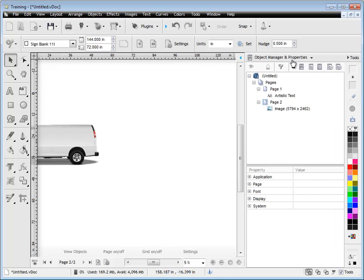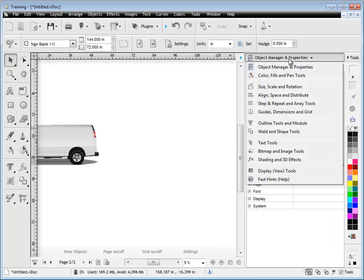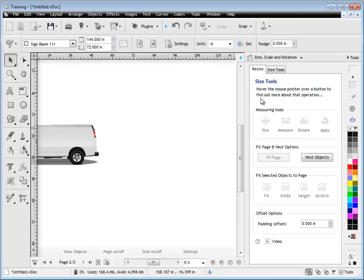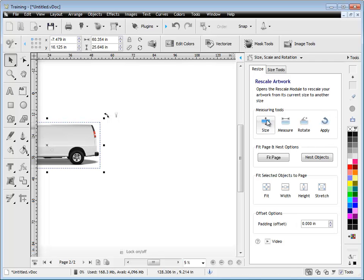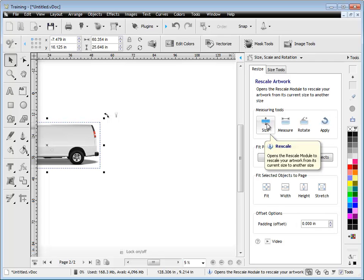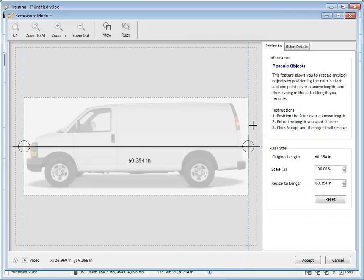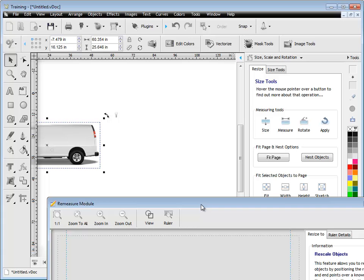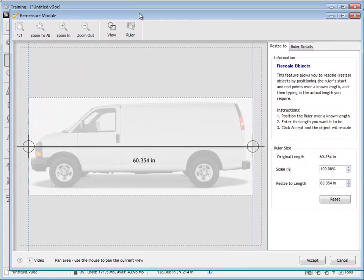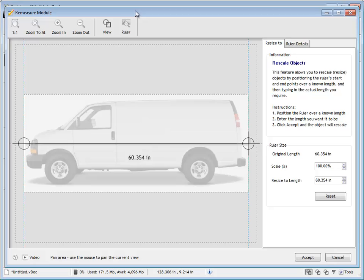So we come to this module here, the rescale module and the size, scale and rotation of the design centre. Select our object there and you can see these measuring tools that we have here. So if I click on the rescale button here, we can then rescale this van up to its actual full size so it's full size in the program. You can see here it's 60.354 inches from edge to edge and that's represented here in the program, 60.354 inches.